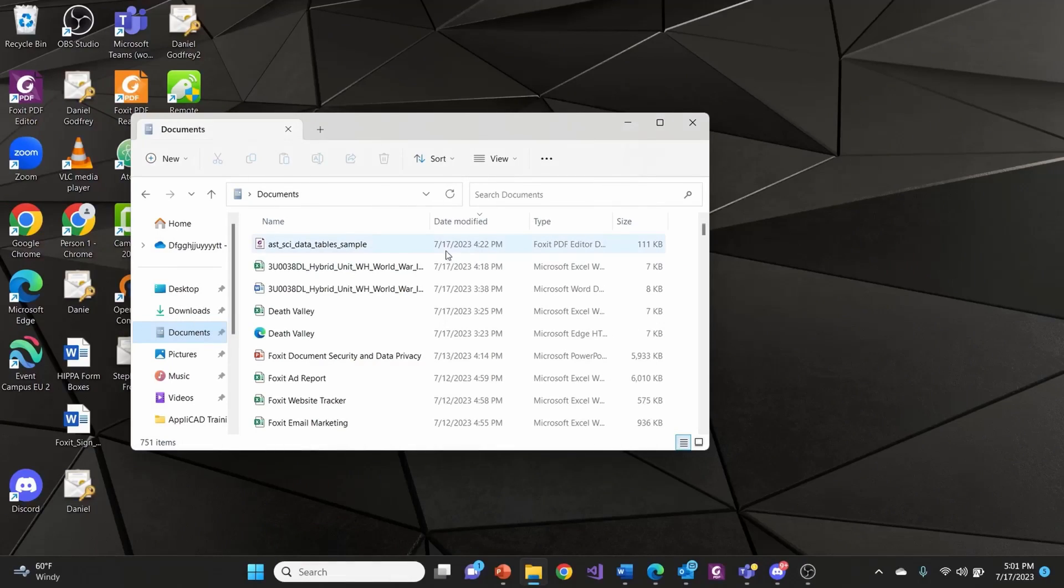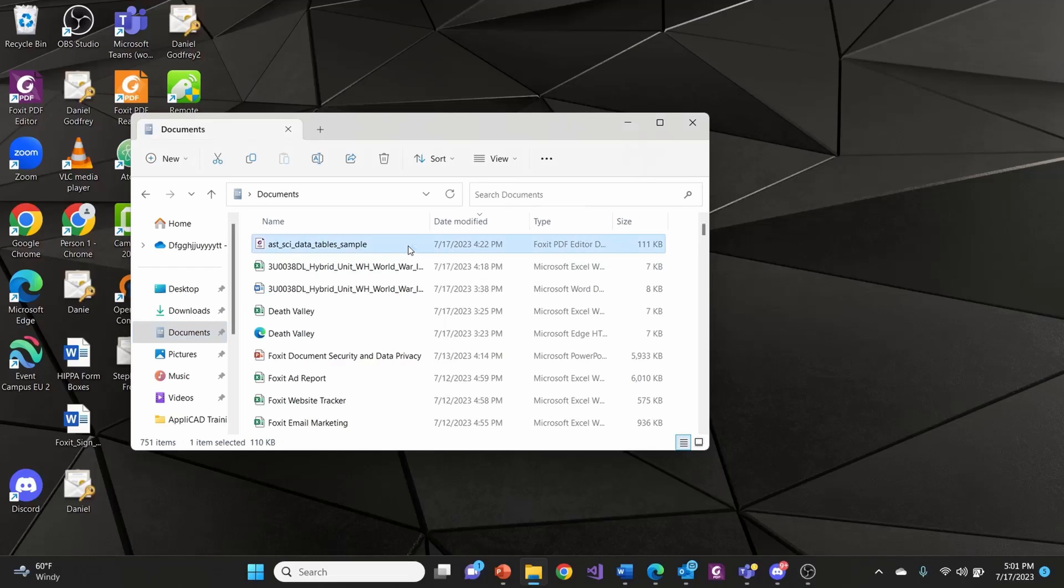With Foxit PDF Editor, you can do this with just a couple of clicks. To extract data from a data table in a PDF document, first open Foxit PDF Editor.